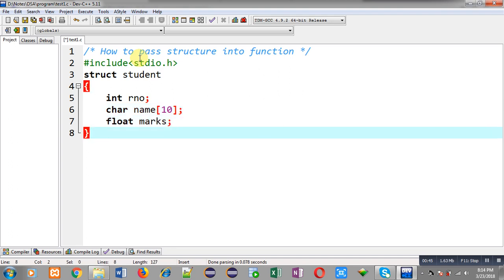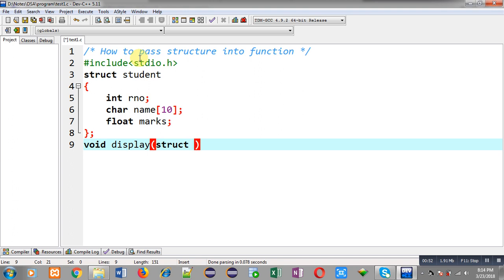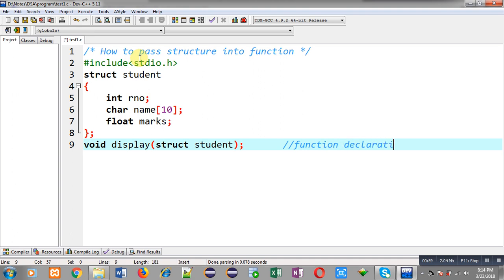Now I am going to declare a function whose name is display. Its return type is void and it will receive an argument of type struct student. This statement will be known as the function declaration.